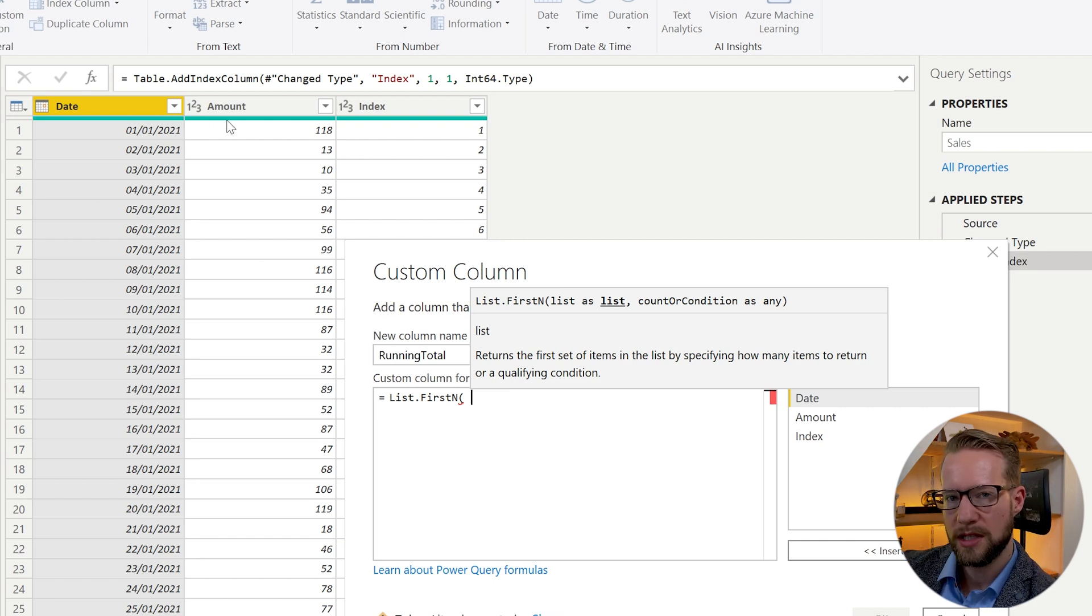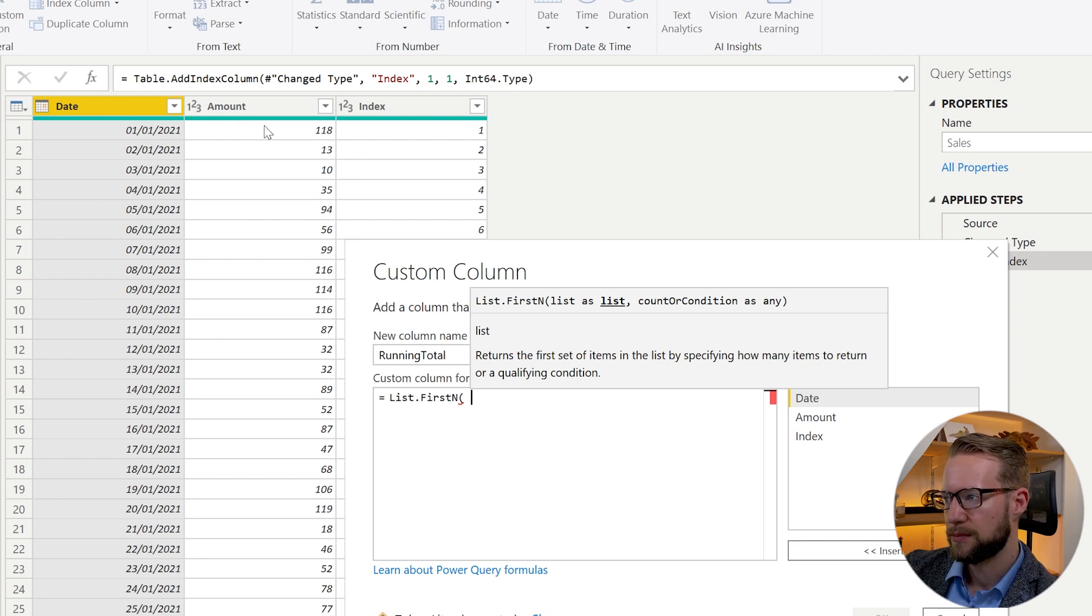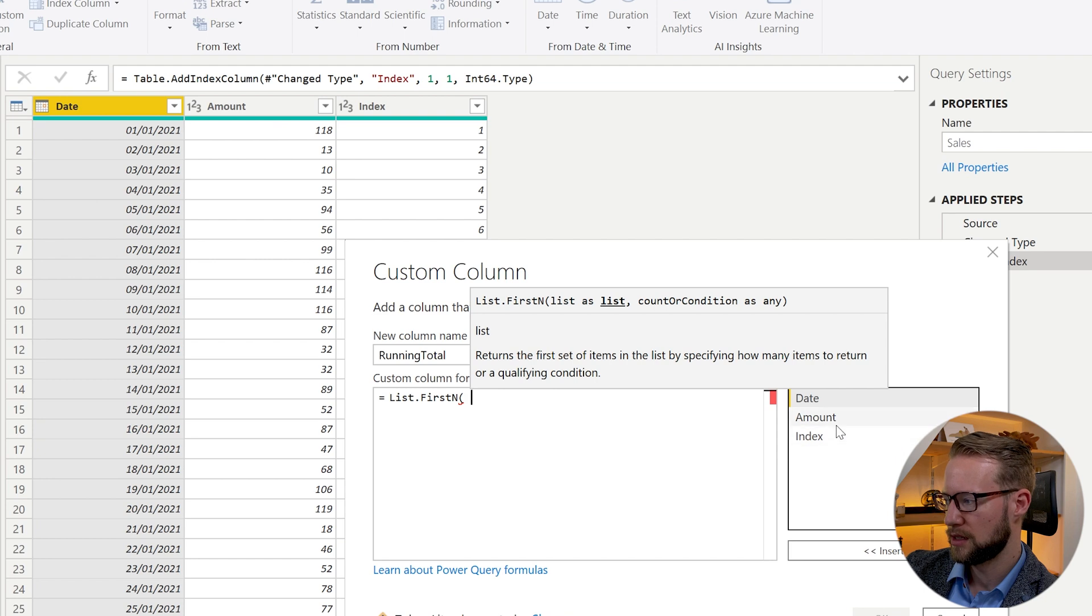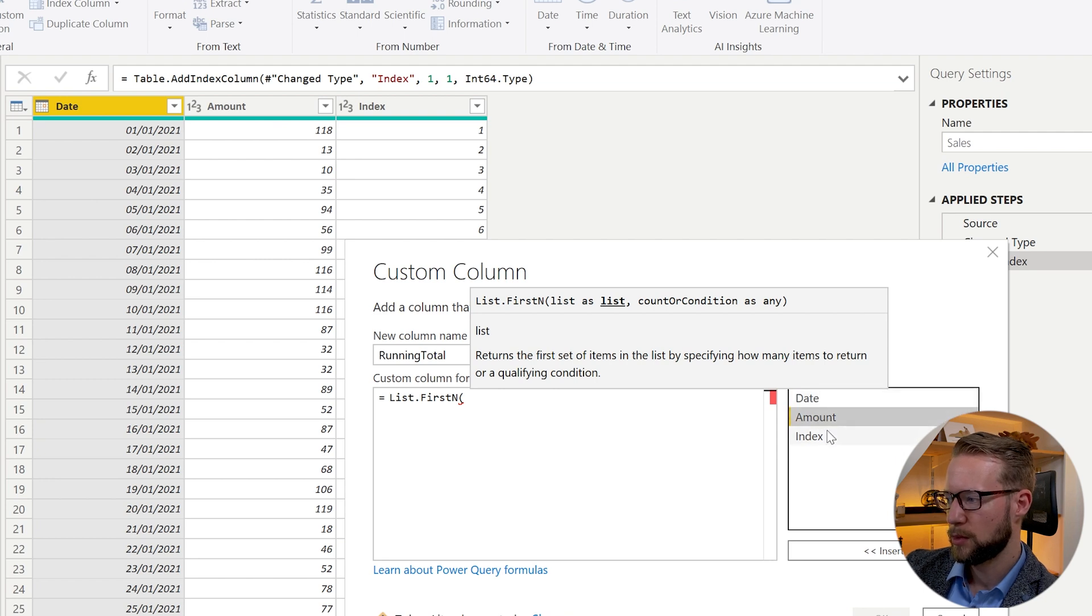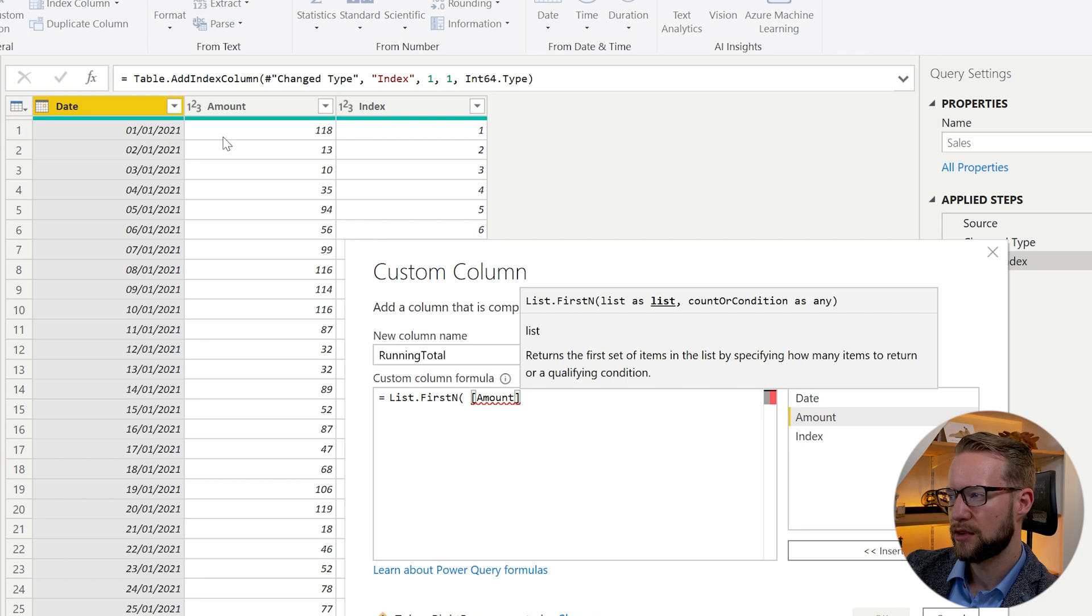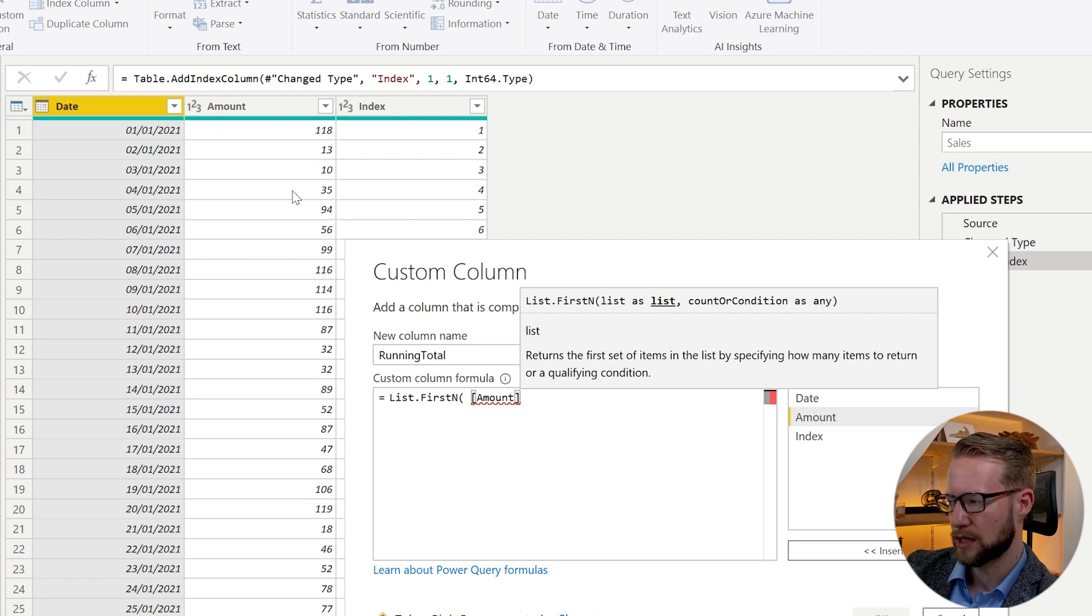But since this amount column is, you have to be careful here that you don't double click on the amount here, because the problem with this is that if you do this, it's only going to reference the amount of the respective row you're looking at.